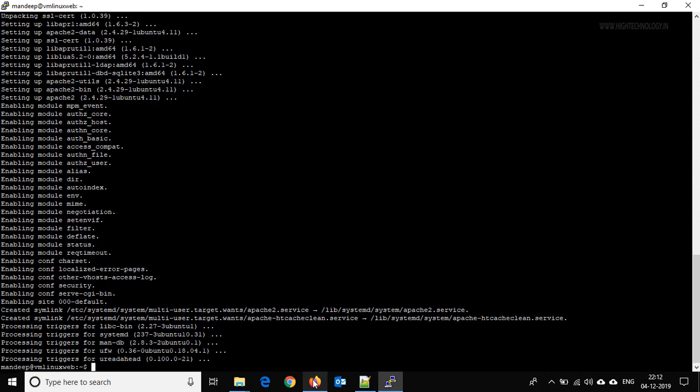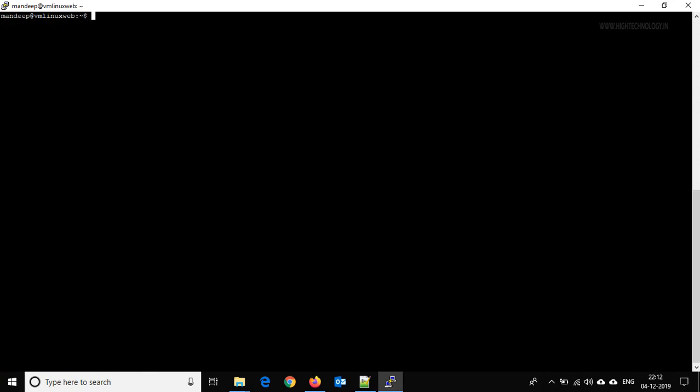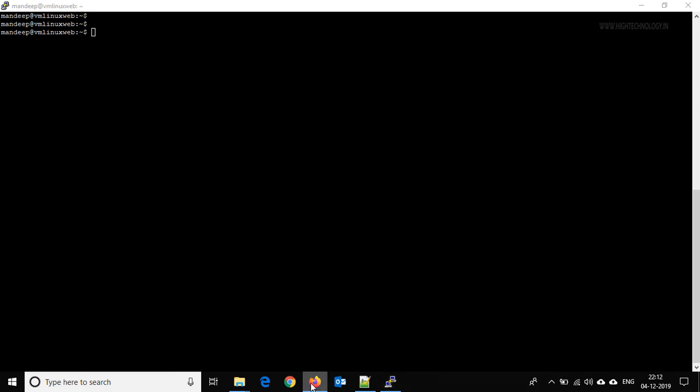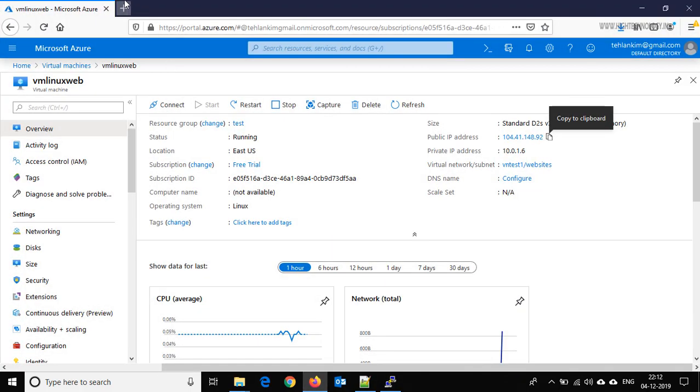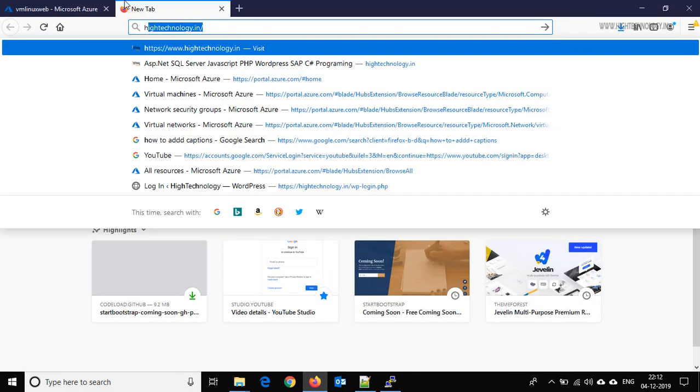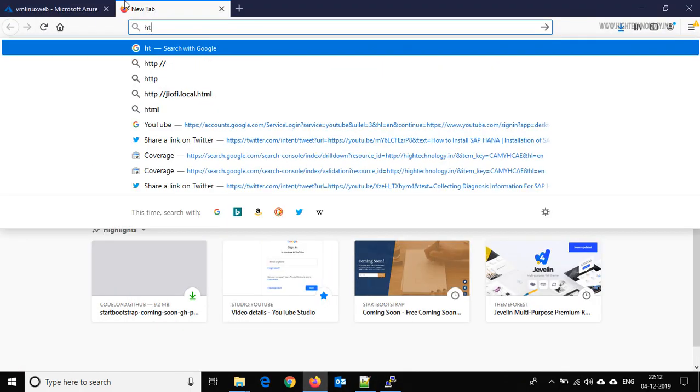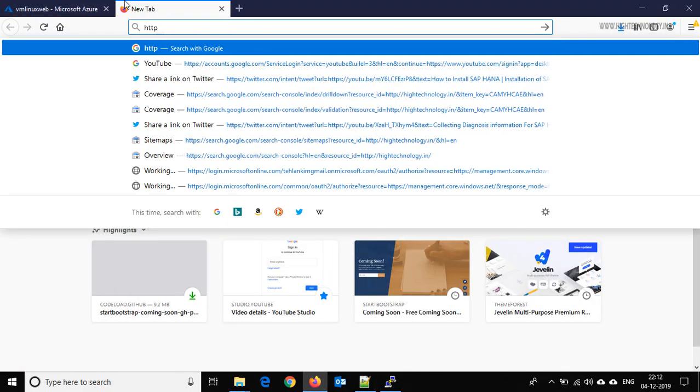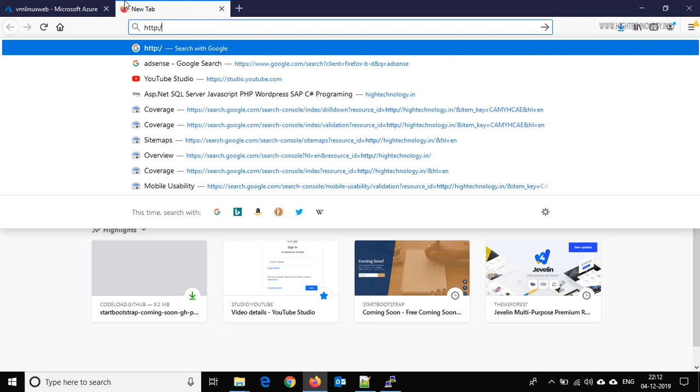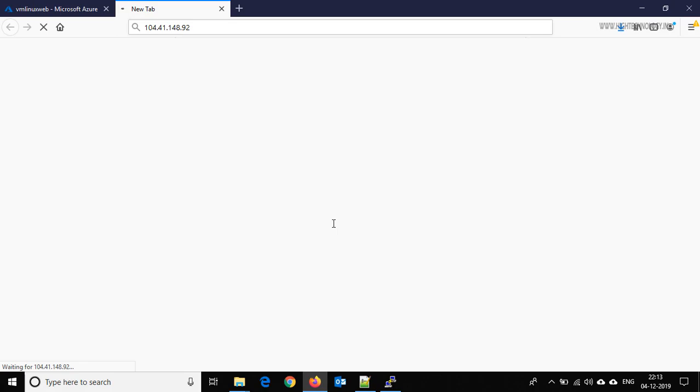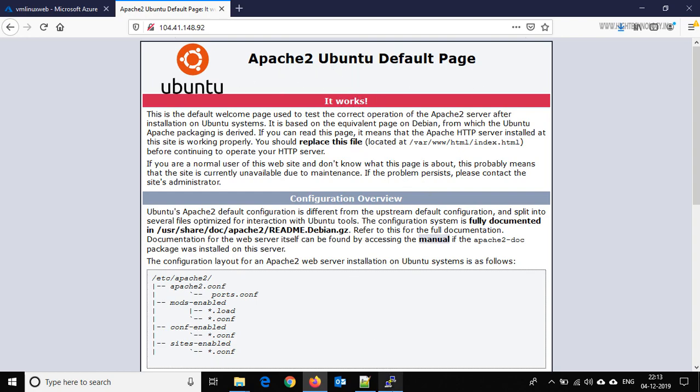Now use the IP address in the browser. Here you are able to see that Apache default page is on our website.